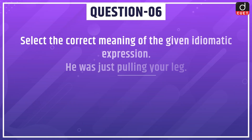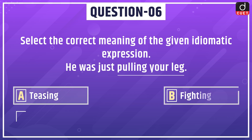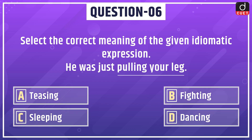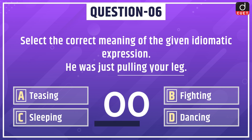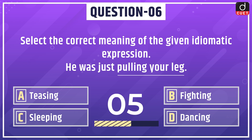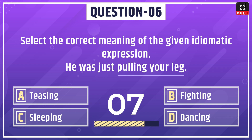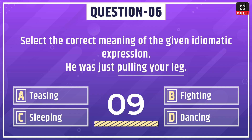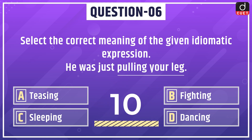Next question: select the correct meaning of the given idiomatic expression — 'He was just pulling your leg.' Options are teasing, fighting, sleeping, or dancing. The correct answer is option A: teasing.